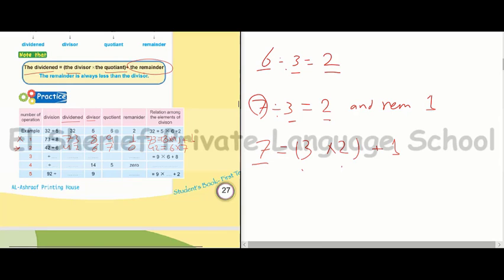Now we are given the relation: 9 times 6 plus 8. 9 times 6 equals 54, plus 8 equals 62. So the dividend equals 62. Therefore, the division is: dividend 62, divisor 9, quotient 6, and remainder 8.